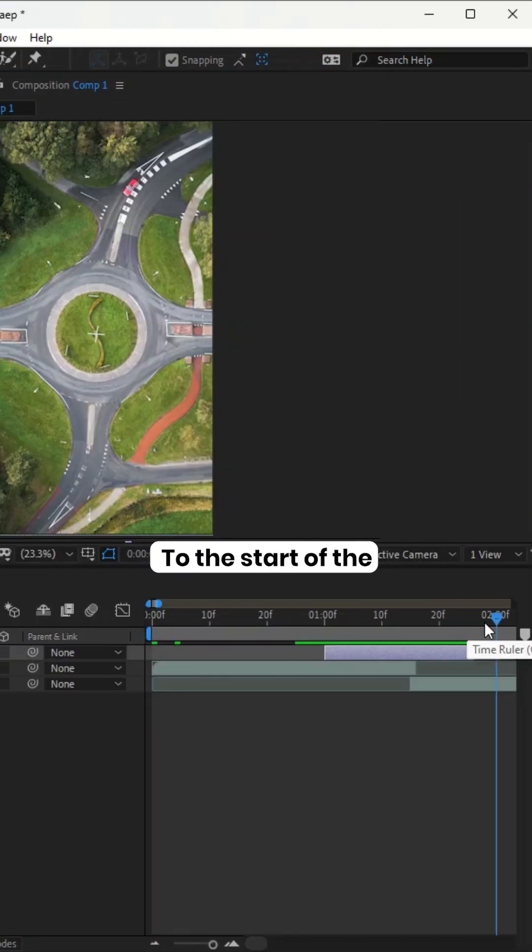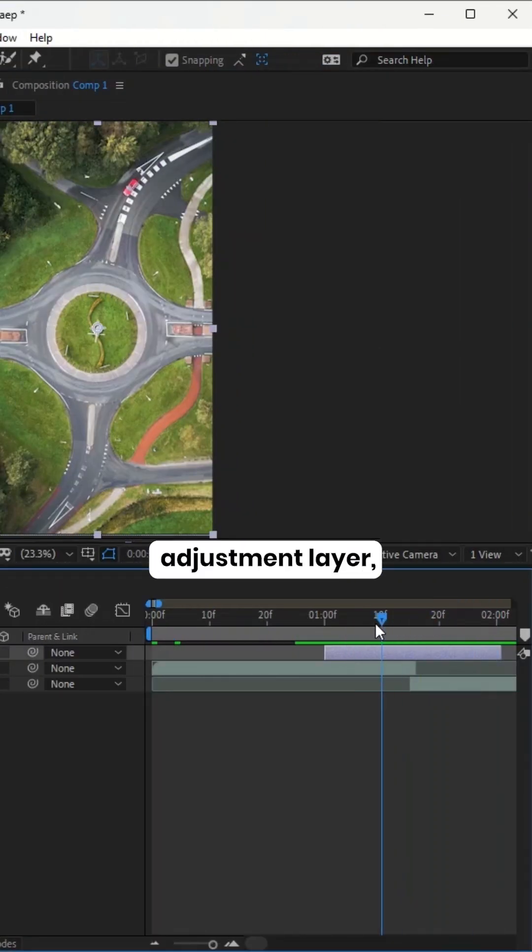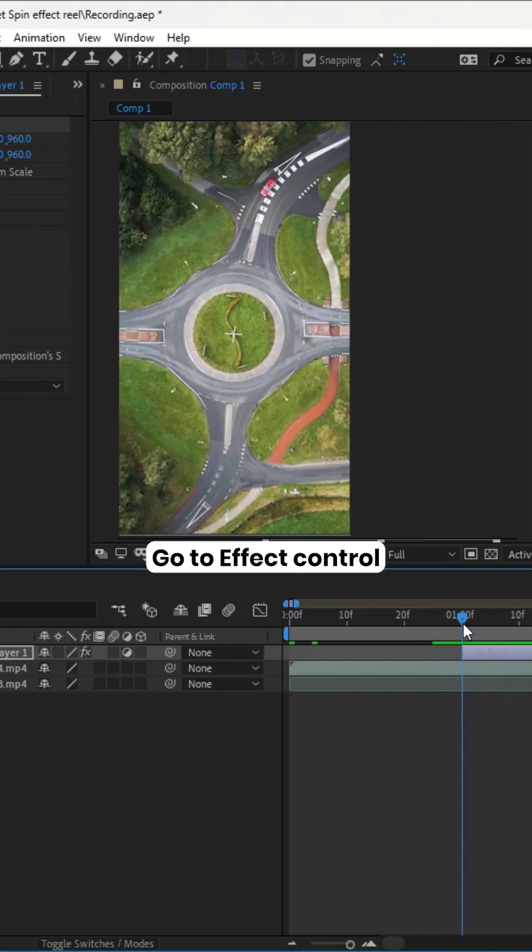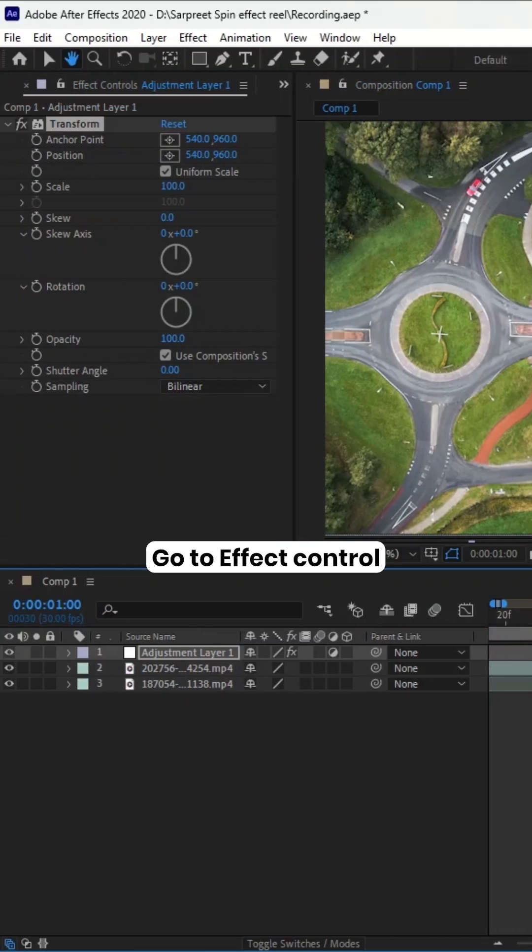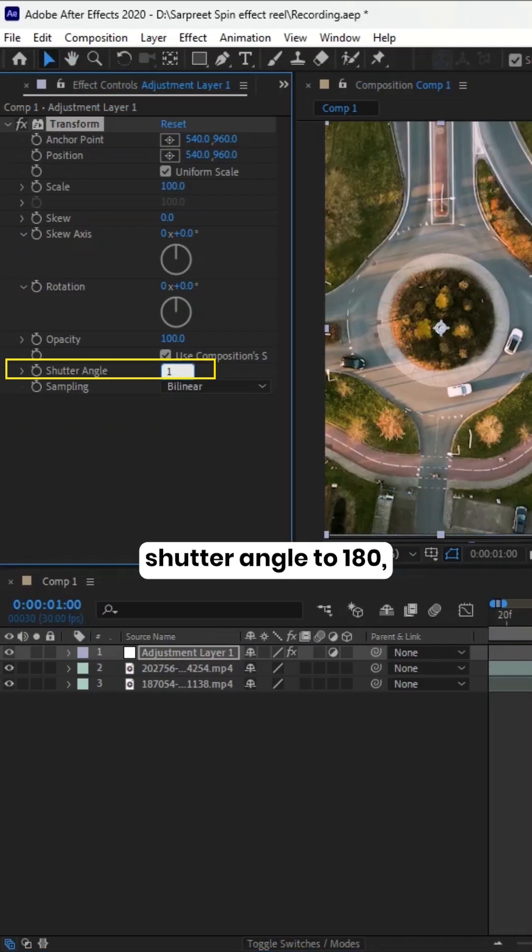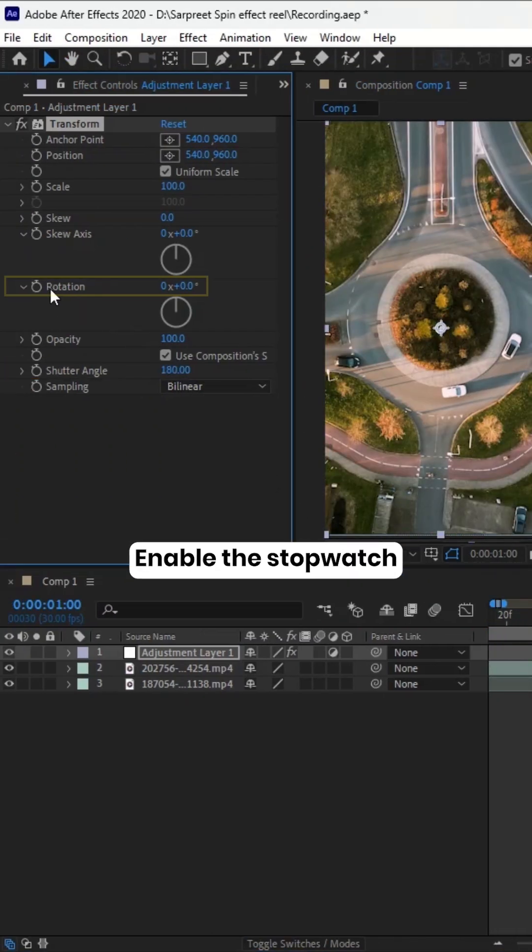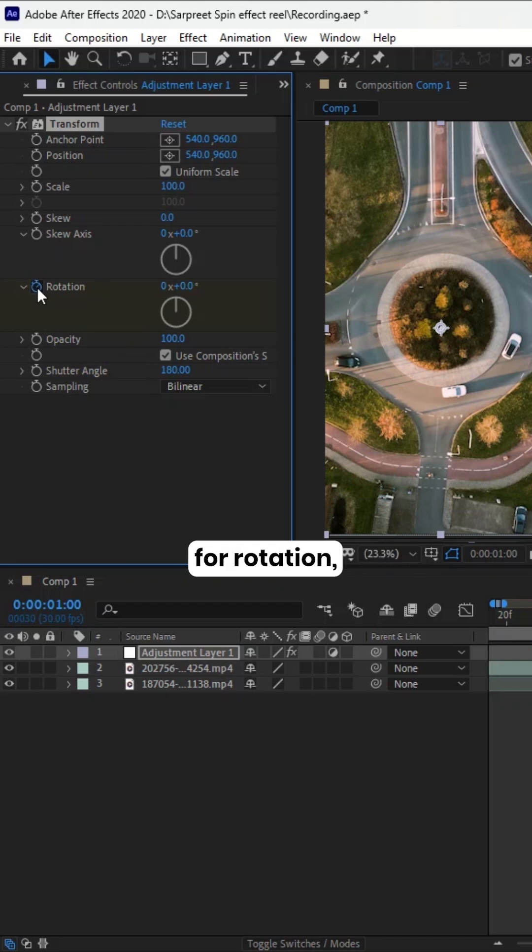Move the playhead to the start of the adjustment layer. Go to Effect Control and set the shutter angle to 180. Enable the stopwatch for rotation.